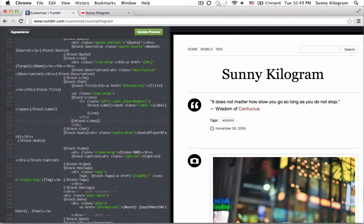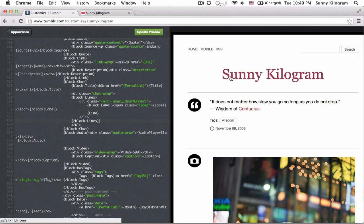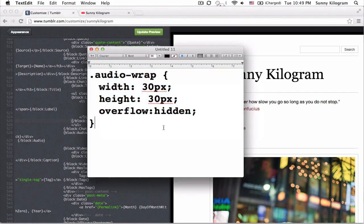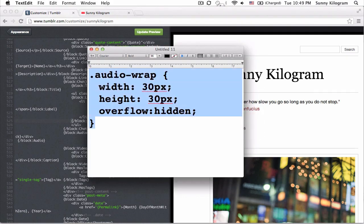CSS stands for Cascading Style Sheets. And they will control things like the color or the spacing on a web page. So I actually already wrote a little bit of CSS here. So I'm going to go ahead and copy that.